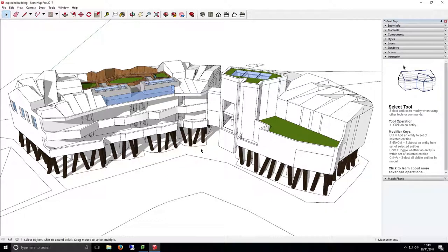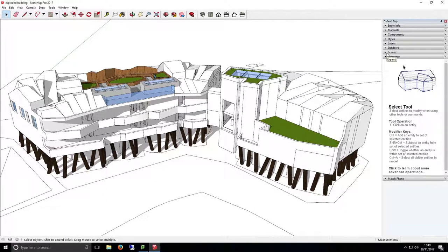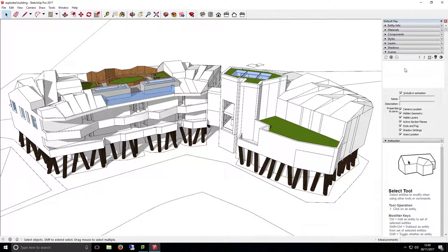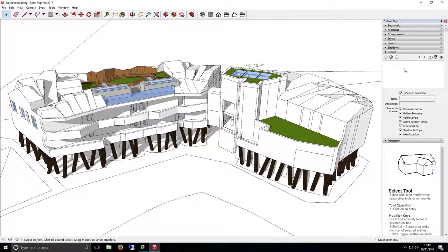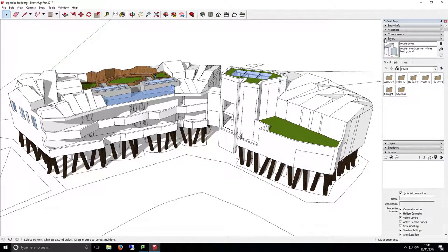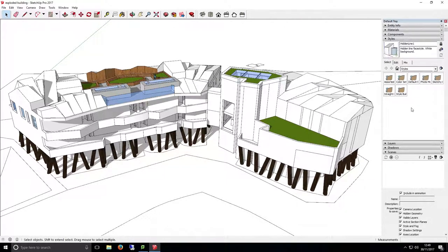To set this up, we'll be using Scenes and Styles to control what we want to see. The Scenes tab can be viewed by using the Scenes section on the right hand side of a SketchUp window. This is where we'll be setting up our camera angle for each scene, as well as setting the depth of field for the view we're using and the perspective we want to see. The Styles tab is also available on the right hand side of the SketchUp window, and this will allow us to choose what we want to see in each view, such as section cuts and hidden geometry.